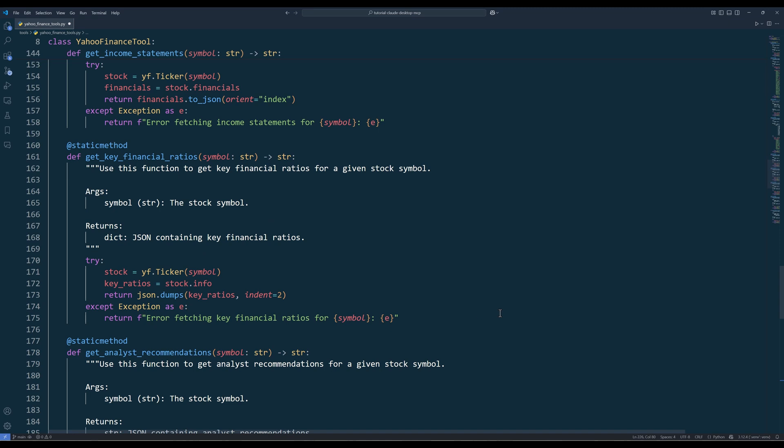The getKeyFinancialRatios method pulls financial ratios from Yahoo Finance. The function returns a comprehensive set of financial metrics and ratios that can be used for in-depth financial analysis of a company.